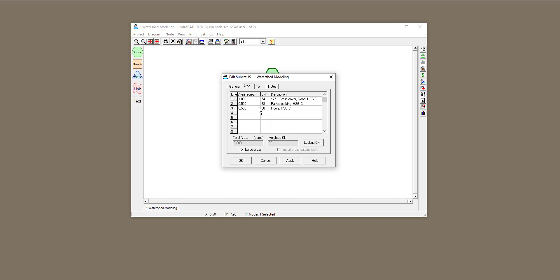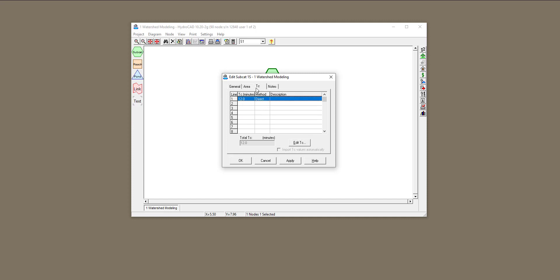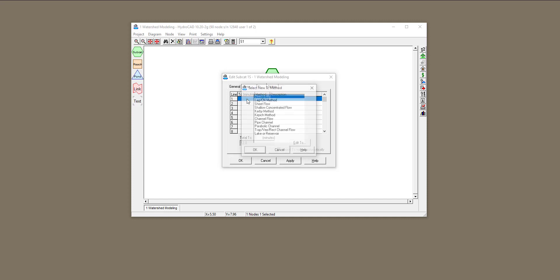Now the other thing I want to change is time of concentration. Originally this value was based on direct entry, but now I want to have a different time of concentration for this watershed and sub-basin. For every line item in the area tab, I need to define a time of concentration. First, I'm going to remove this direct entry and clear the table.